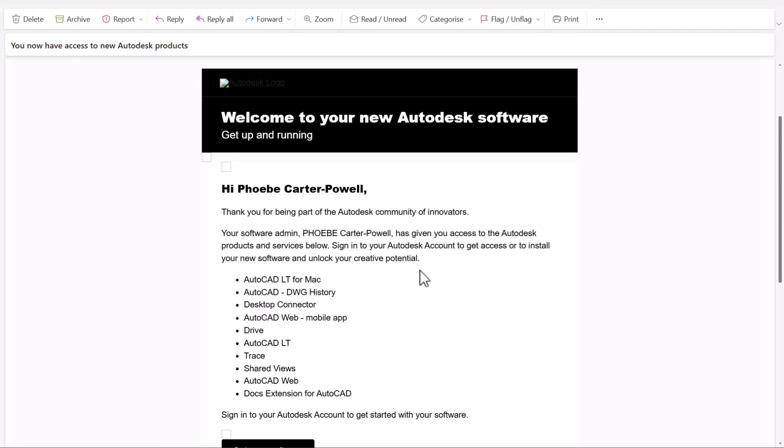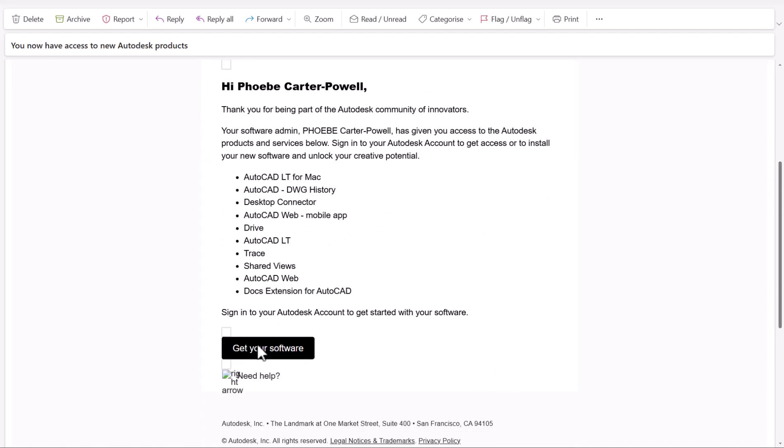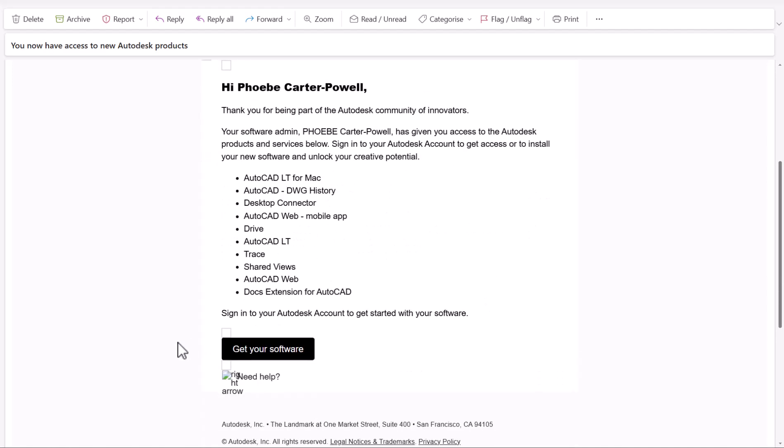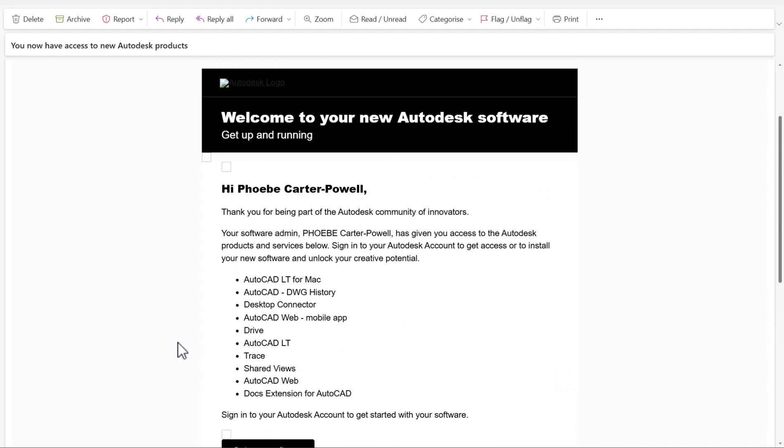This is an example of an email the user would receive. After they've been added as a user and had products assigned to them, they'll be able to see what's assigned and use the link through the email to get their software and make downloads. Alternatively, if they log into their Autodesk account, they'll be able to see those listed there.